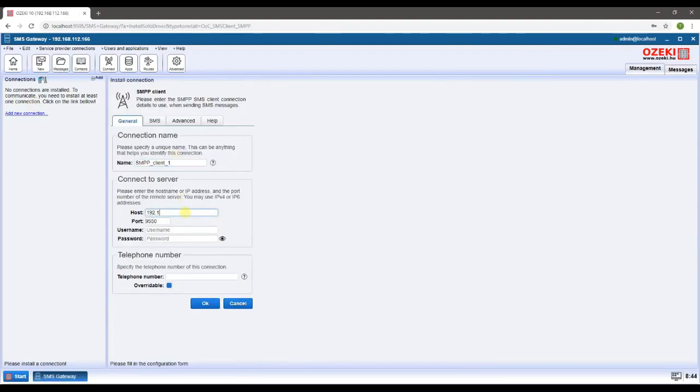Connect to the server by entering your login credentials. Type your IP address next to host. Then enter your username and password.